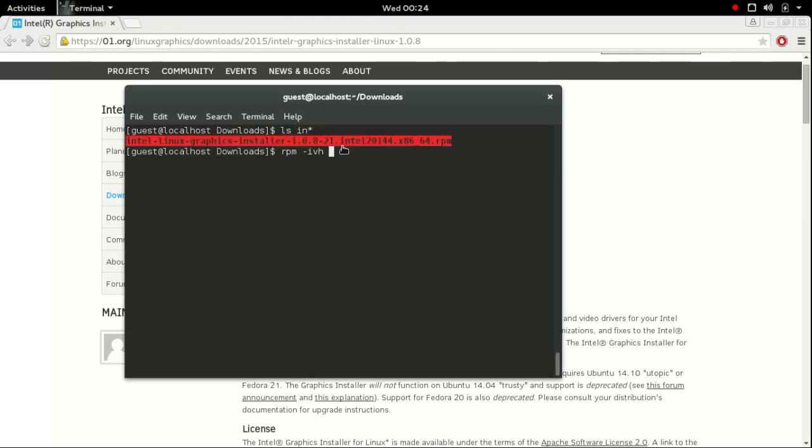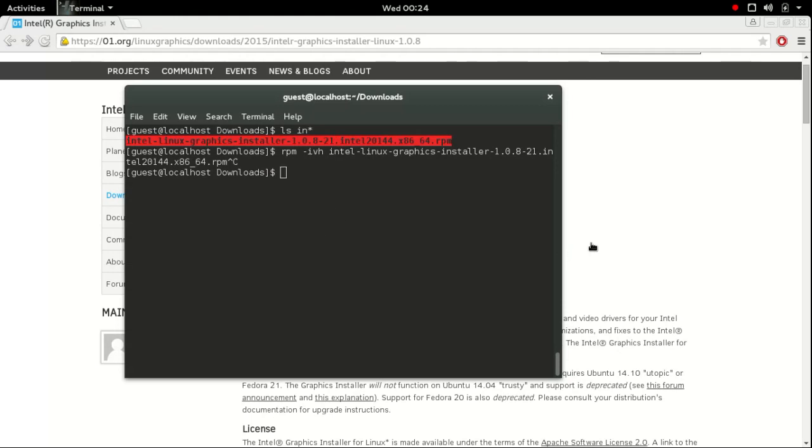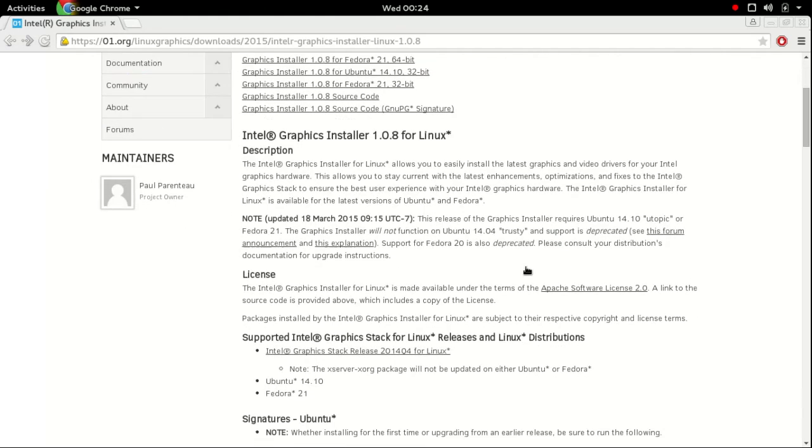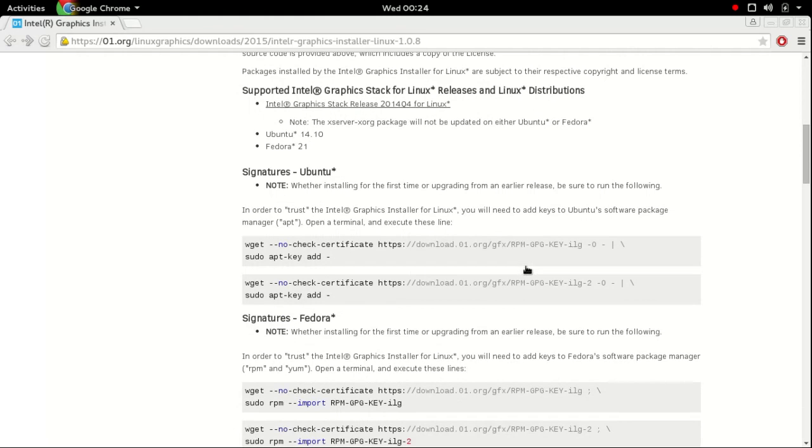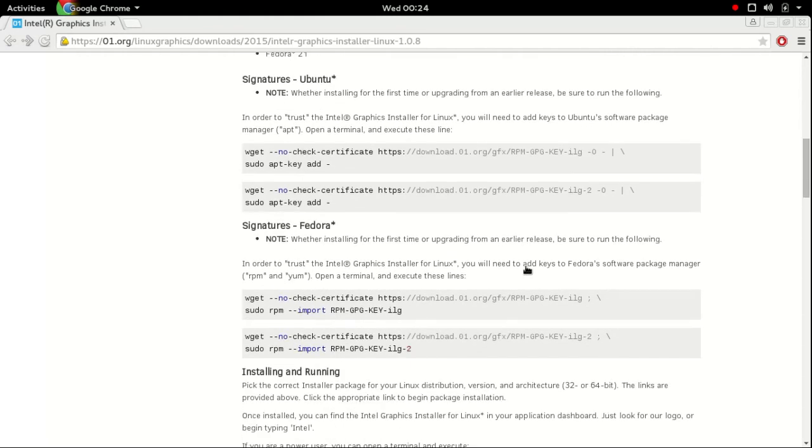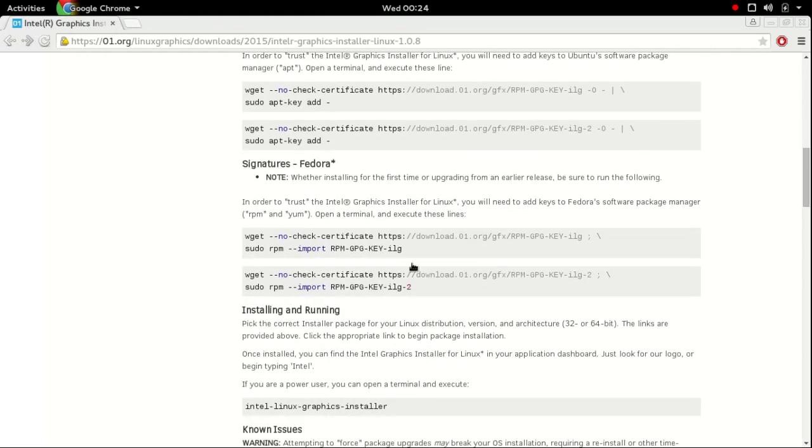I have already installed so I am canceling this. It was installed by the same command I have given there.